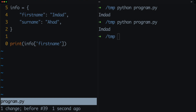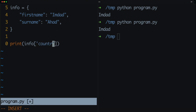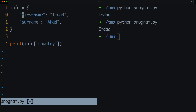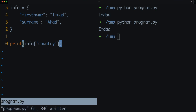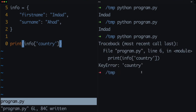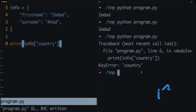Now I'm going to throw you a brain teaser. What happens if I try to print out the value for a key in the dictionary that doesn't exist? For example, let's say I try to access 'country' — that key doesn't exist, we just have first name and surname. We'll give this a run and see what happens. An exception is raised — we get a key error. The first thing Python has done is crash — exceptions crash your program.